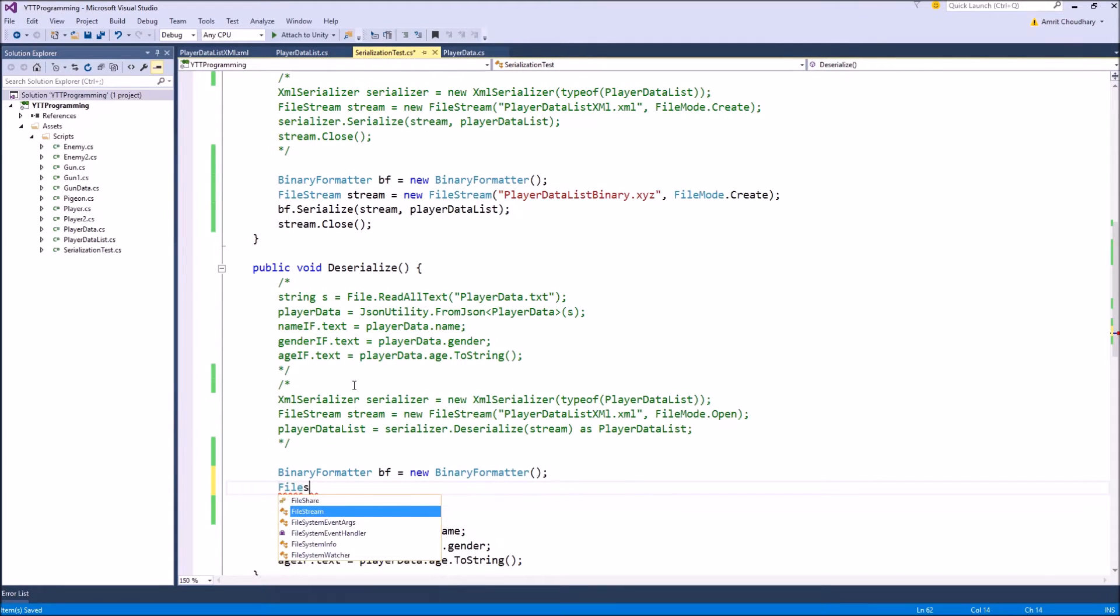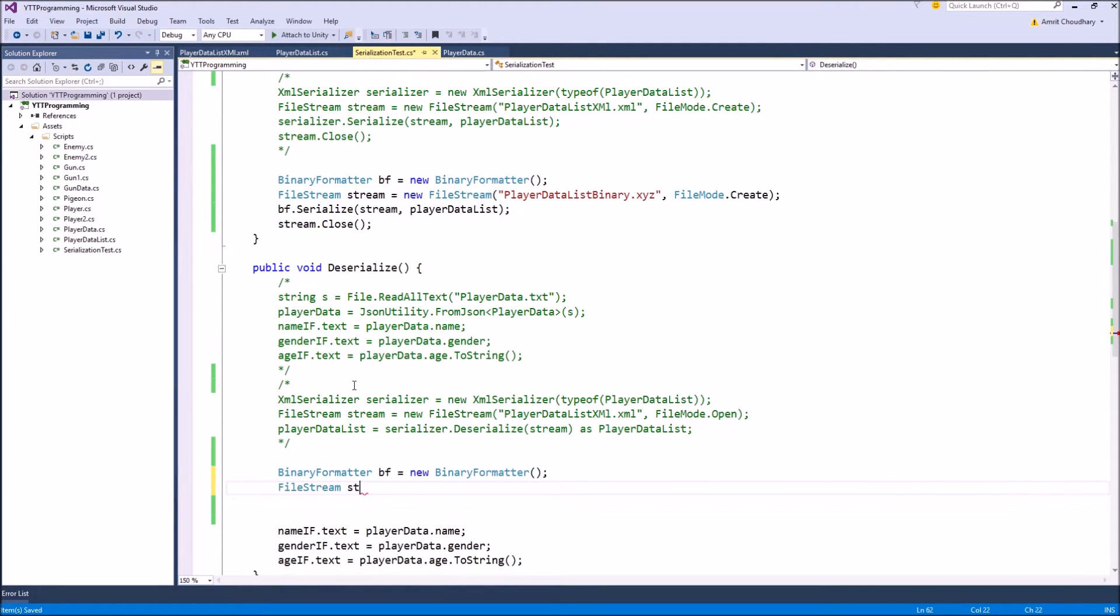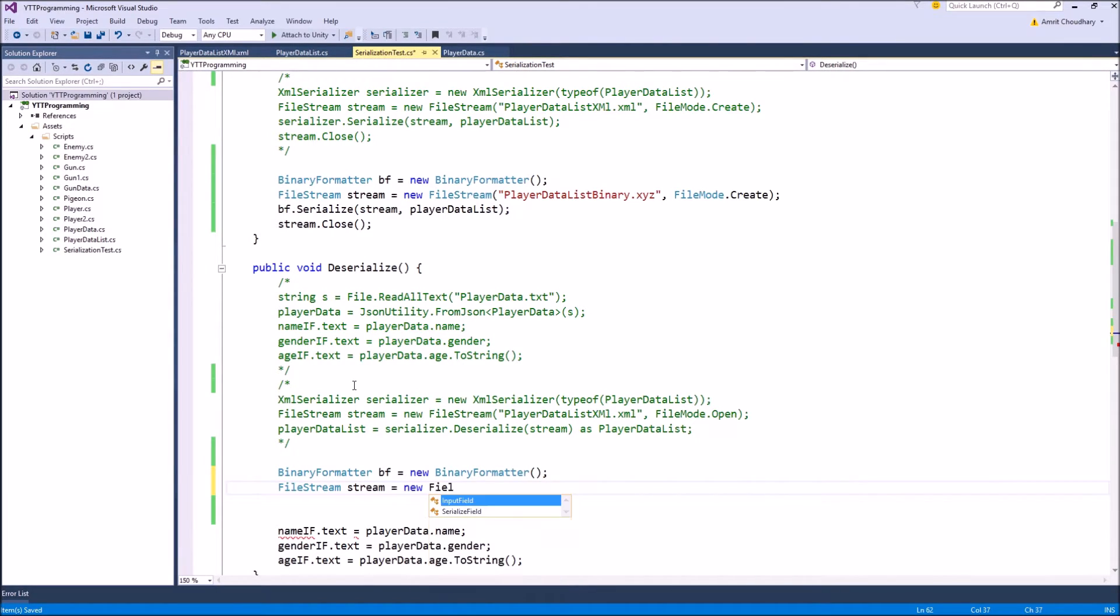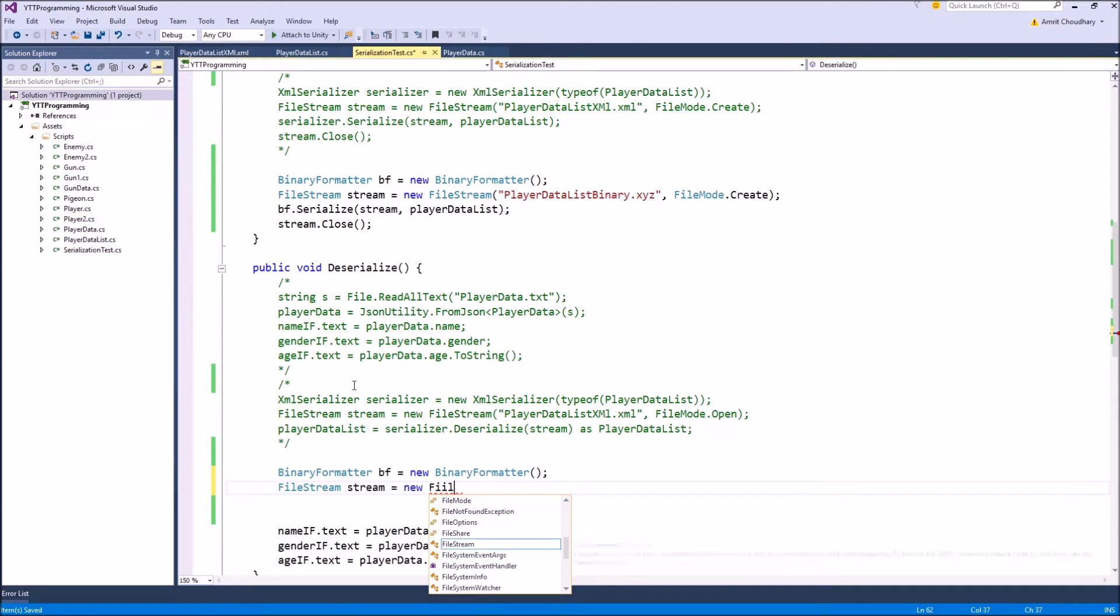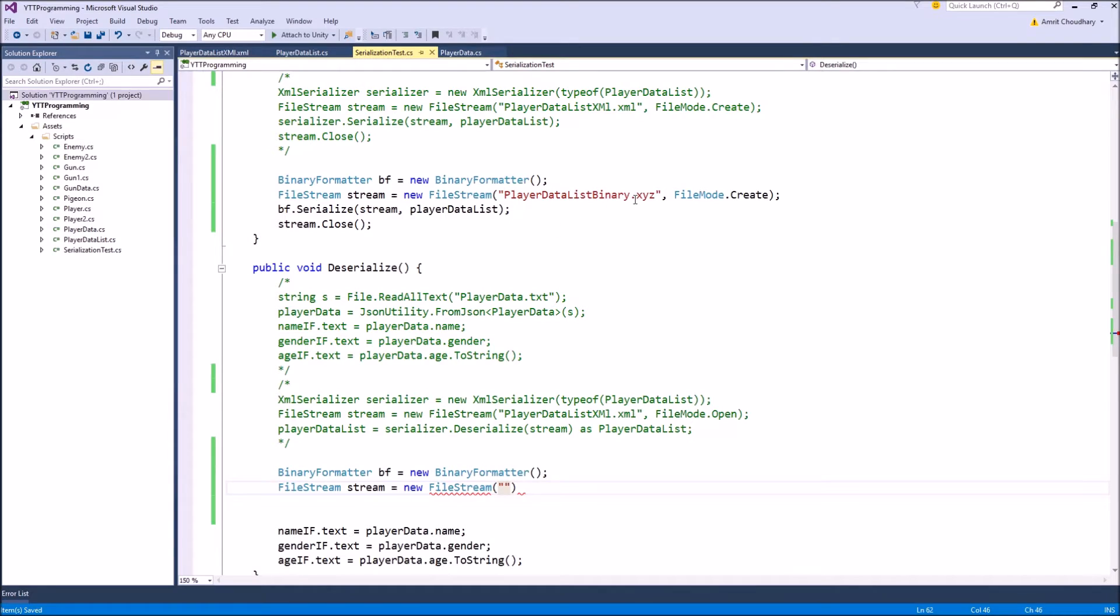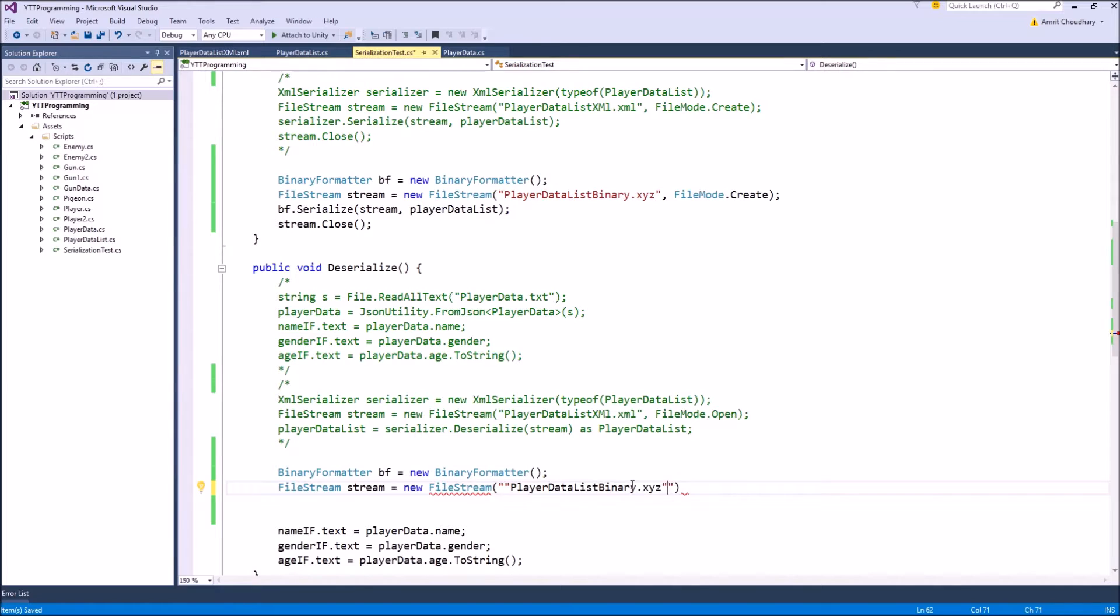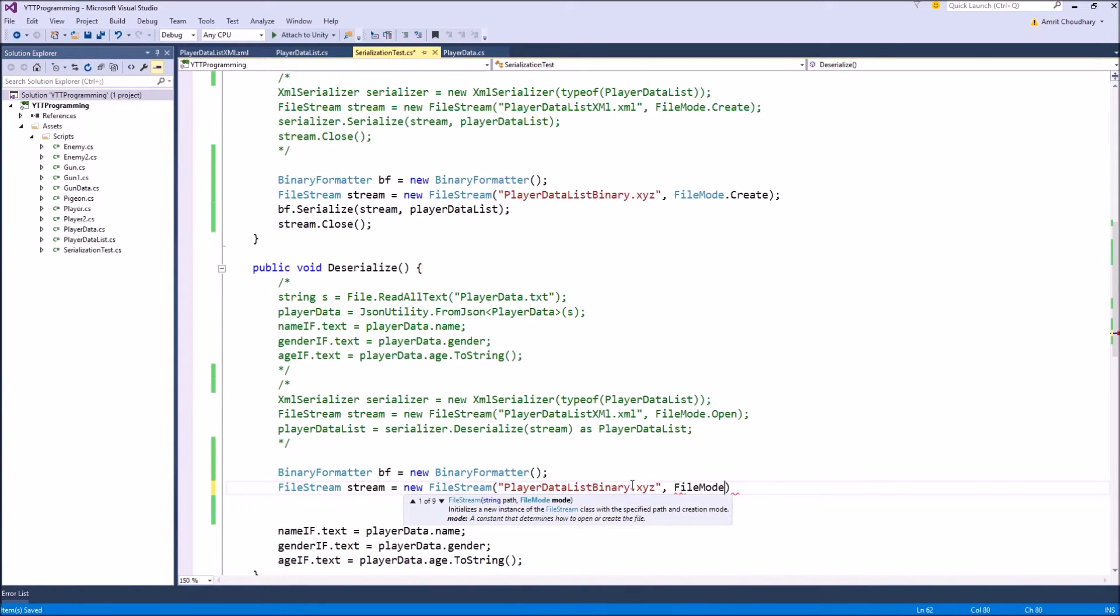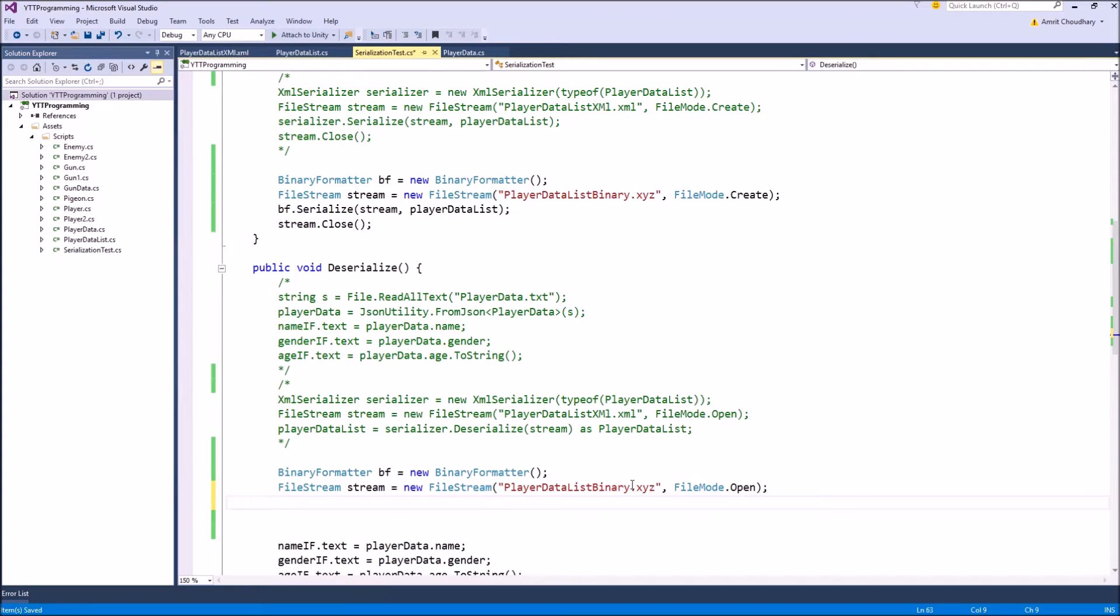And during deserialization, we are just going to open the same file name, and the file mode would be open. So new file stream, with the same name as our serialization save file, and finally we need to specify the file mode as open. So this will create a new file stream for us.